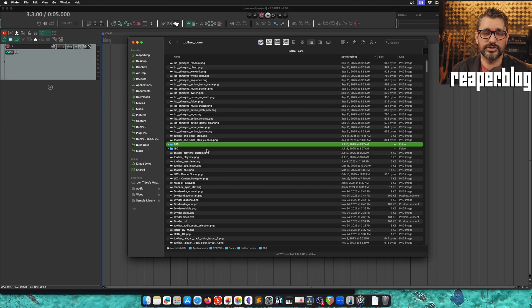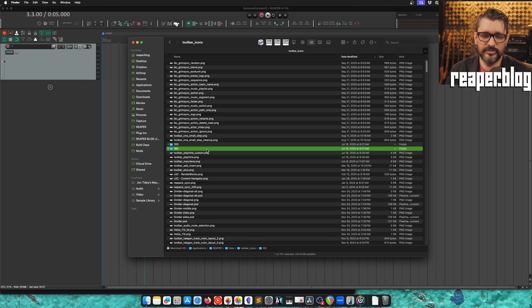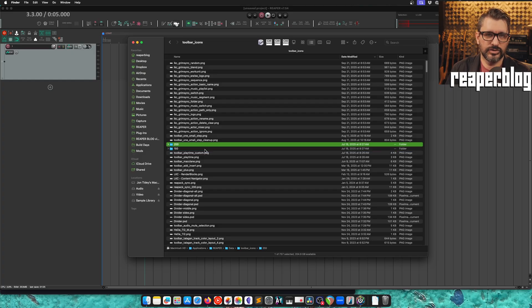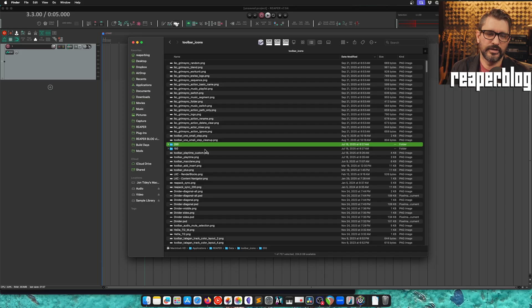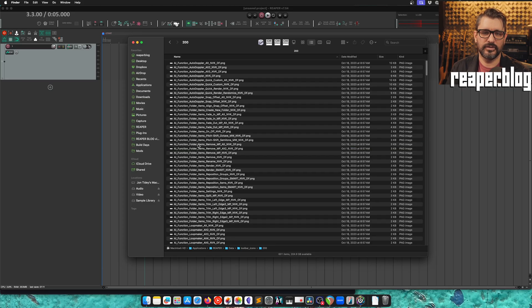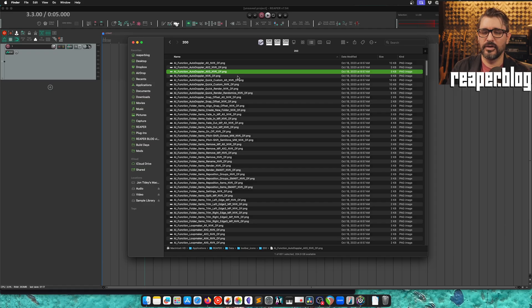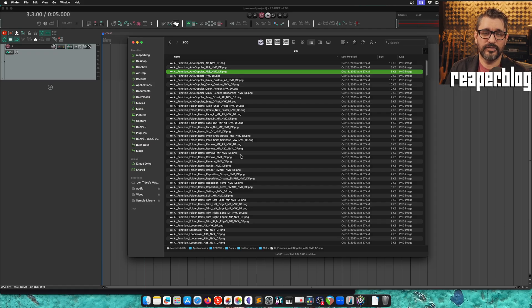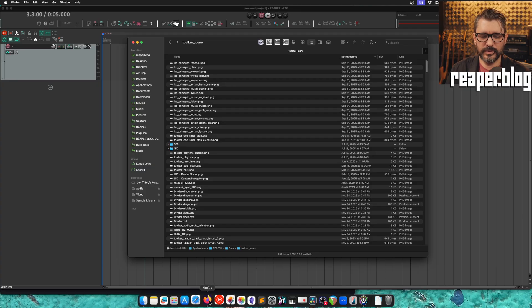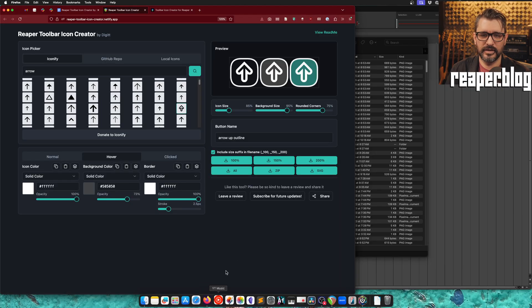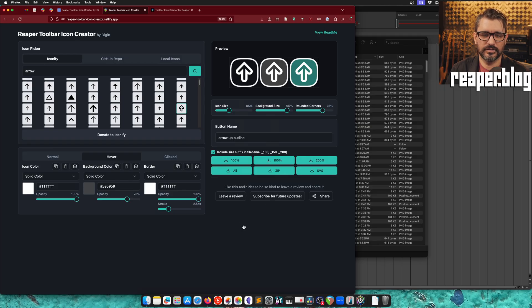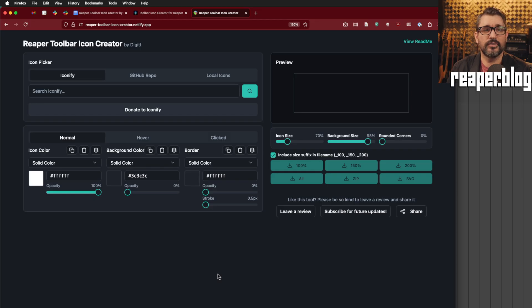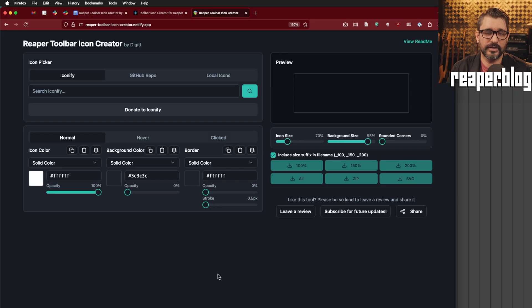And for high resolution or high DPI options, we have the 150 and 200 folders. And you may not have these already, but you can just create a folder named 150 or 200. And what's really important here is that we don't put any suffix for like underscore 150 or underscore 200 in the files in here. They have to be the exact same names as what's inside of the toolbar icons folder. So there will be a little bit of manual setup if we're downloading the zip or the all option here.